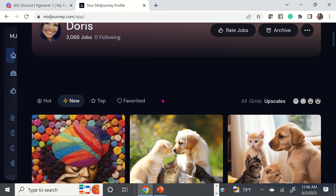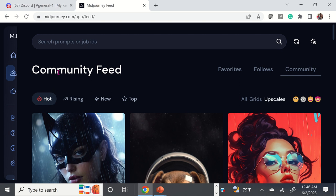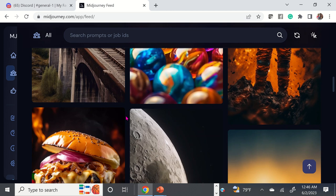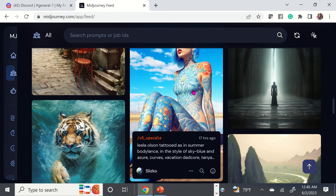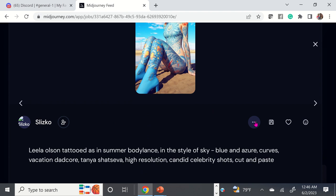You can get inspiration from the community feed. These are all images that people have generated inside of MidJourney who do not have private accounts. If you wanted to use these, you can go in and use any of these prompts. Like if you like an image, you click on it, then click on the three little dots and say 'copy full command.' You always want to copy the full command.